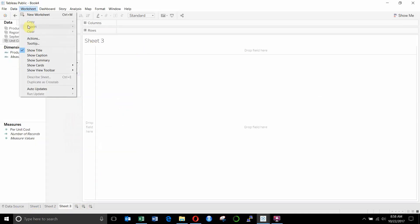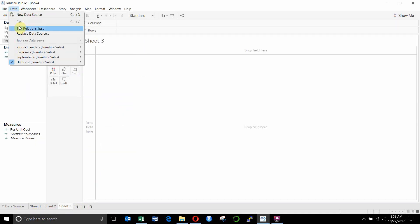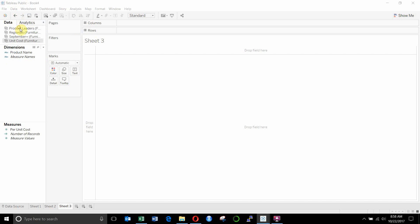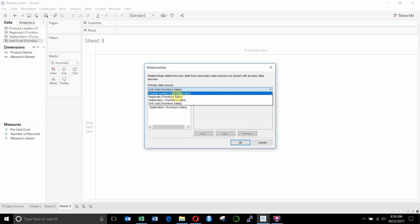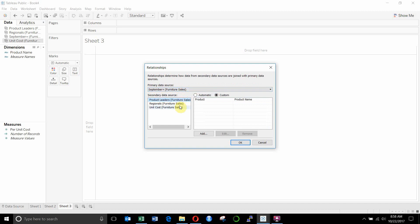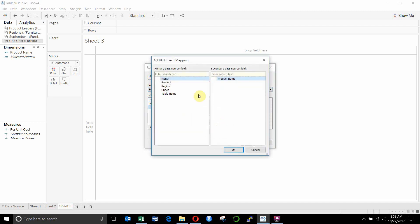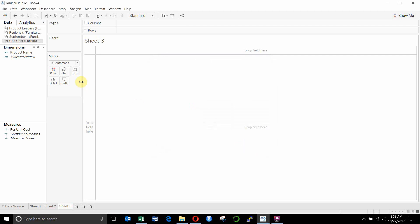Again, because we have product name in one data source and product in another, we're going to have to go up to edit relationships. This is our sales data source, we want to use that as the primary one. Then we want to go to unit cost. You'll see there's no relationship. So we're going to define a custom one. Product and product name. All right.